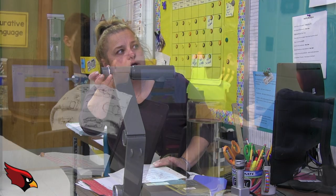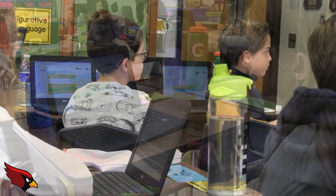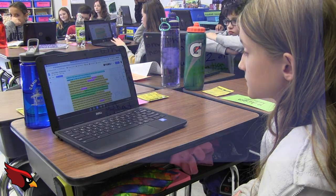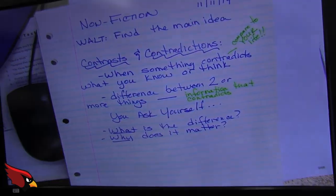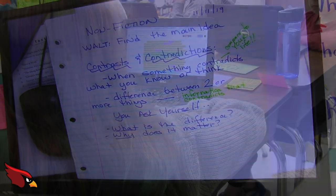So if we look here at the text, we can see that we are entering the nonfiction unit, and we're searching for the main idea. We're looking for contrast and contradictions in our writing and our reading. It's a combination of both today.